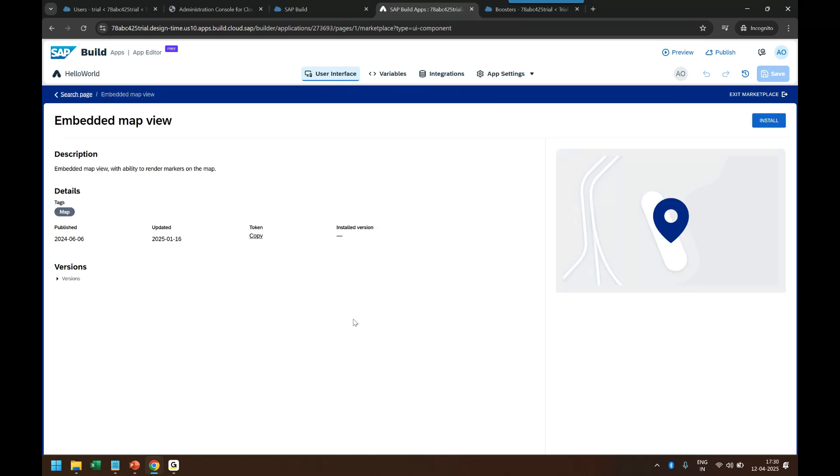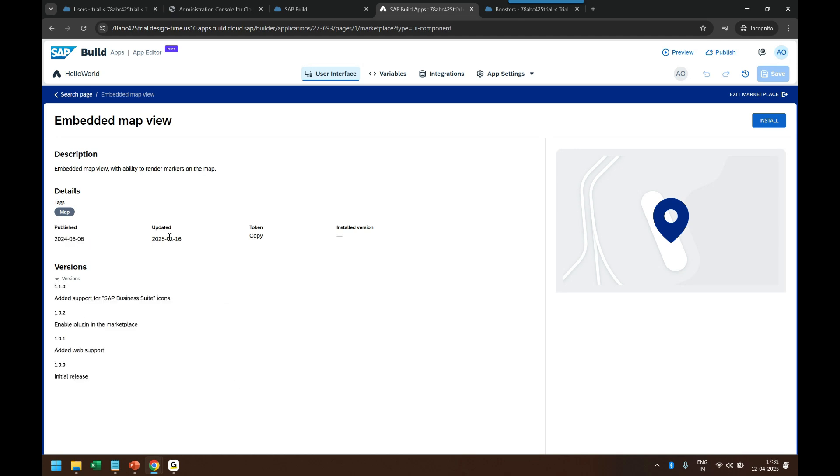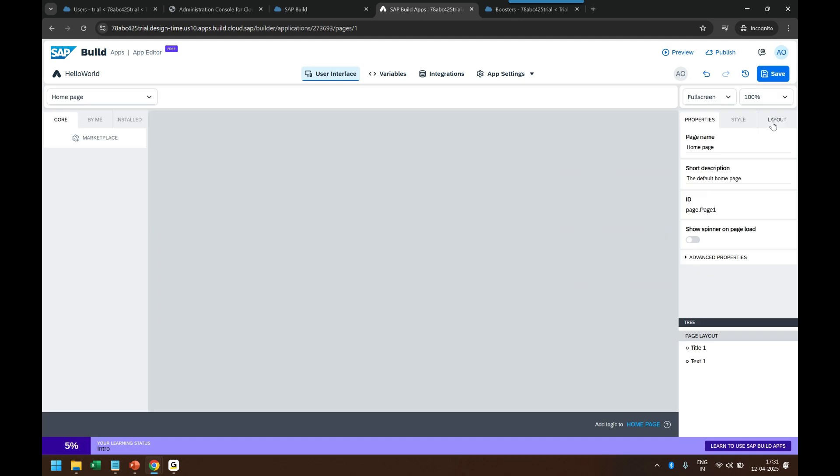So I will probably use this extended map view and you can see when this component was published, how many versions exist, when it was updated, all these details about this component you can find. It's free, you can install them.